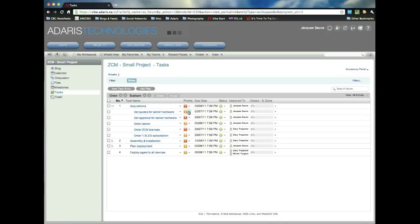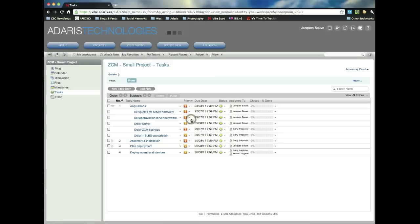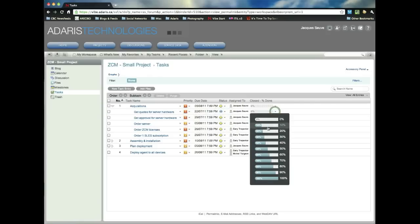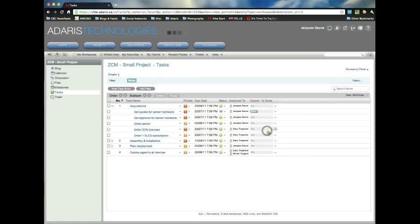And one of the things that's cool here is I can change right in here the priority. So I say, before we do anything, we've got to get those server quotes. So this is critical. And I've actually started this. So I'm going to mark this in process. And I'm going to say it's about 20% done at this point.